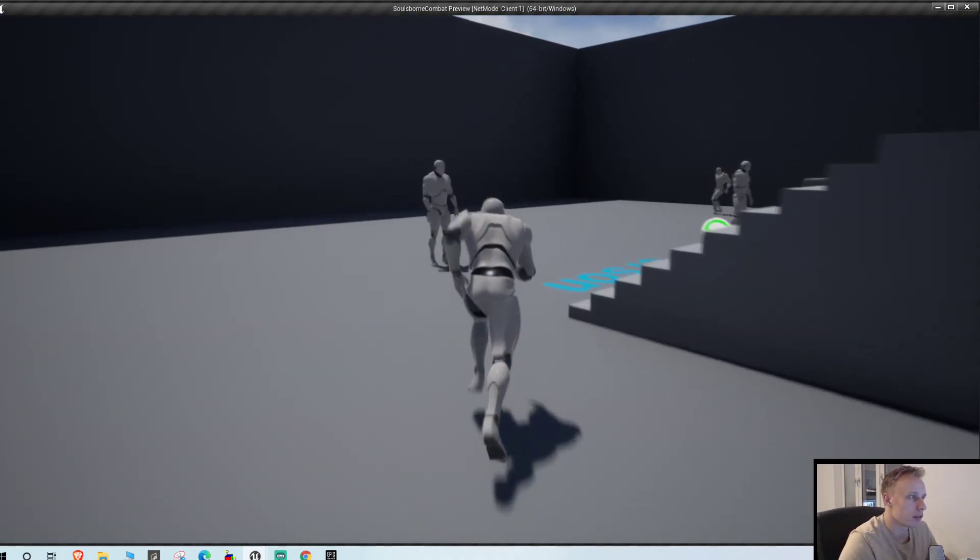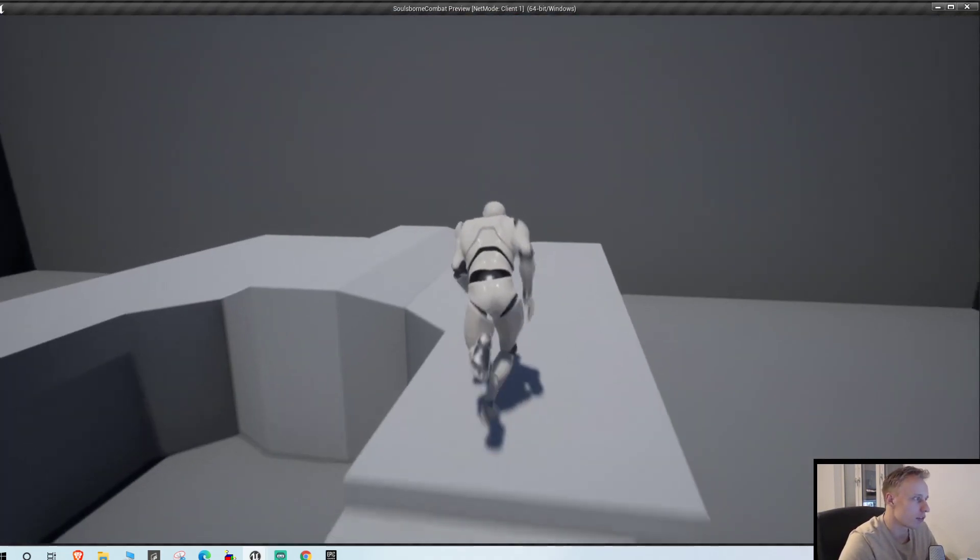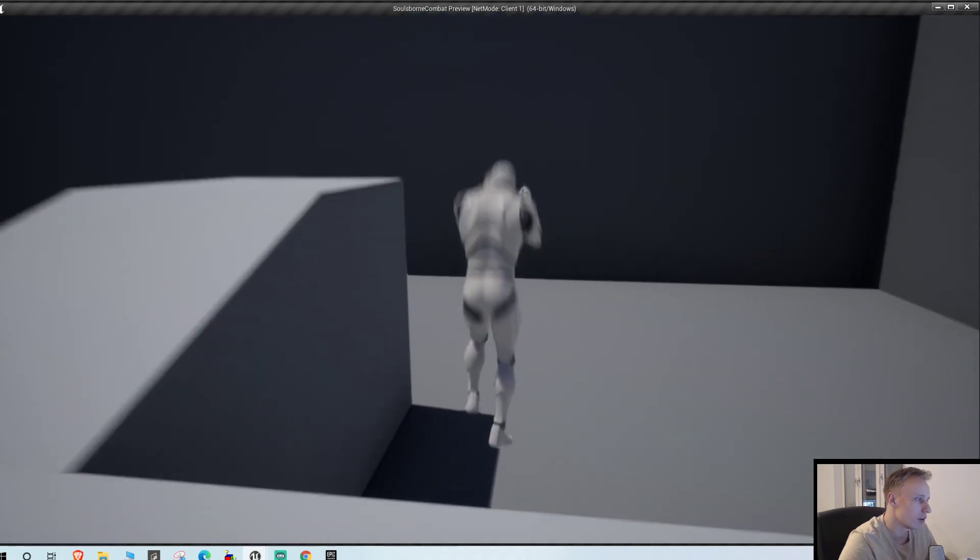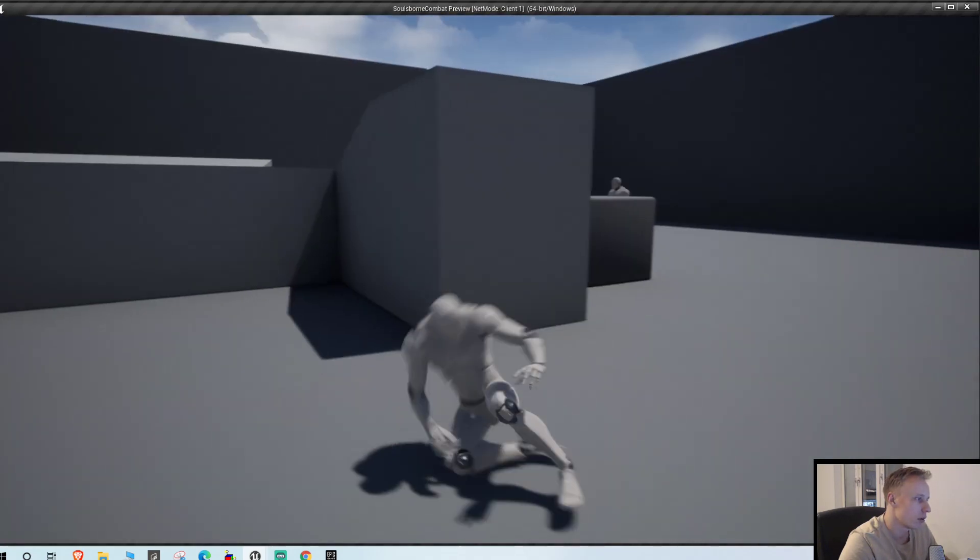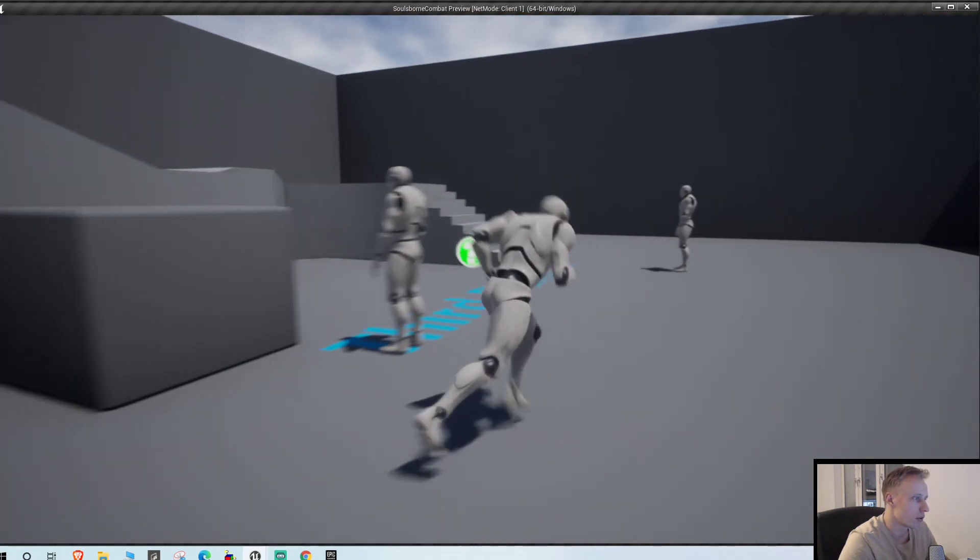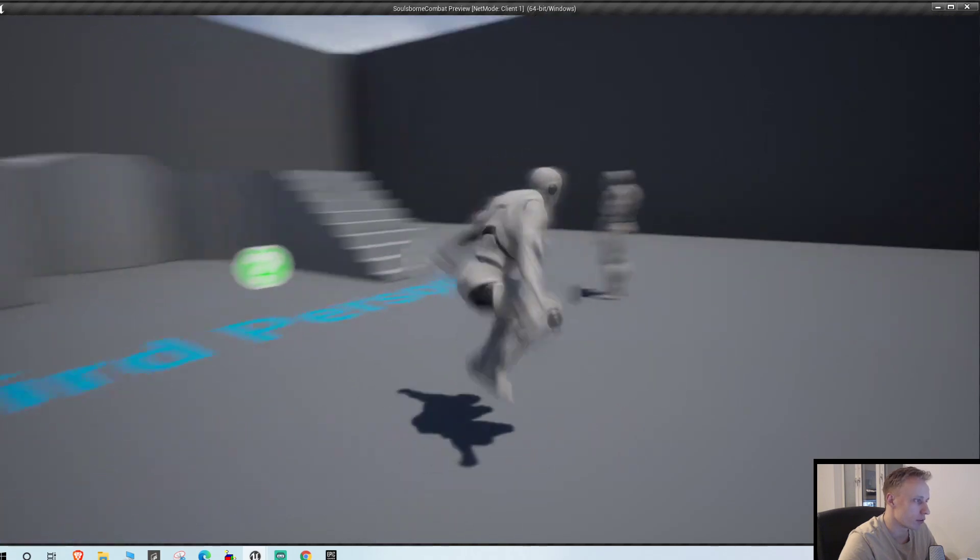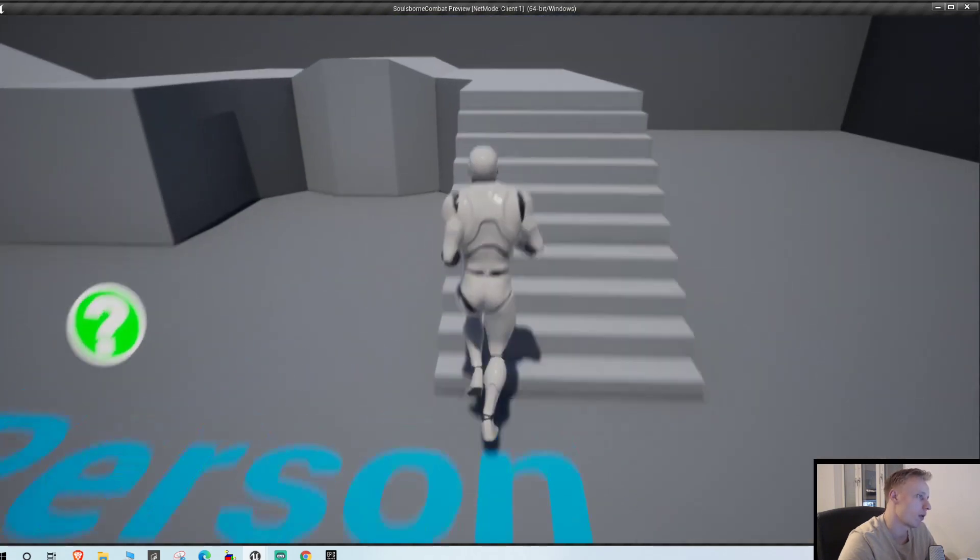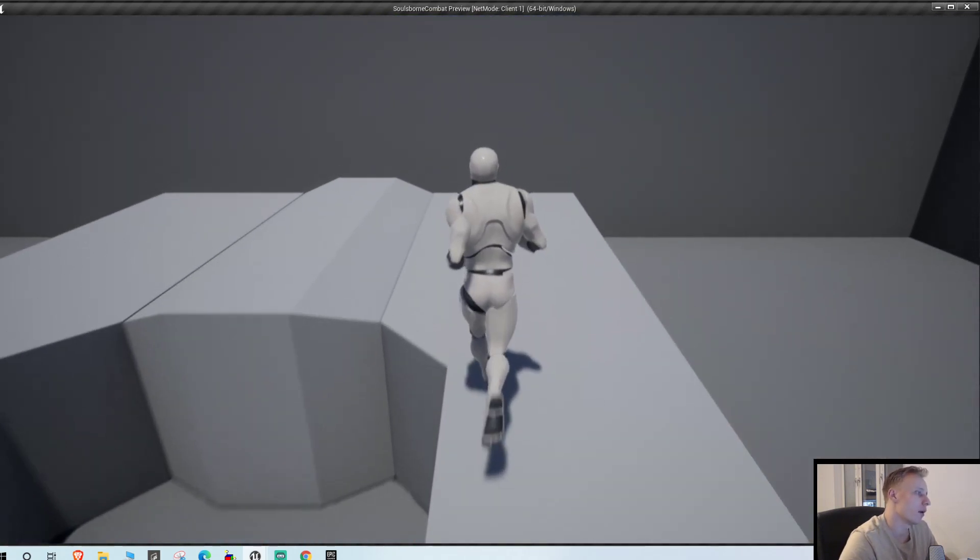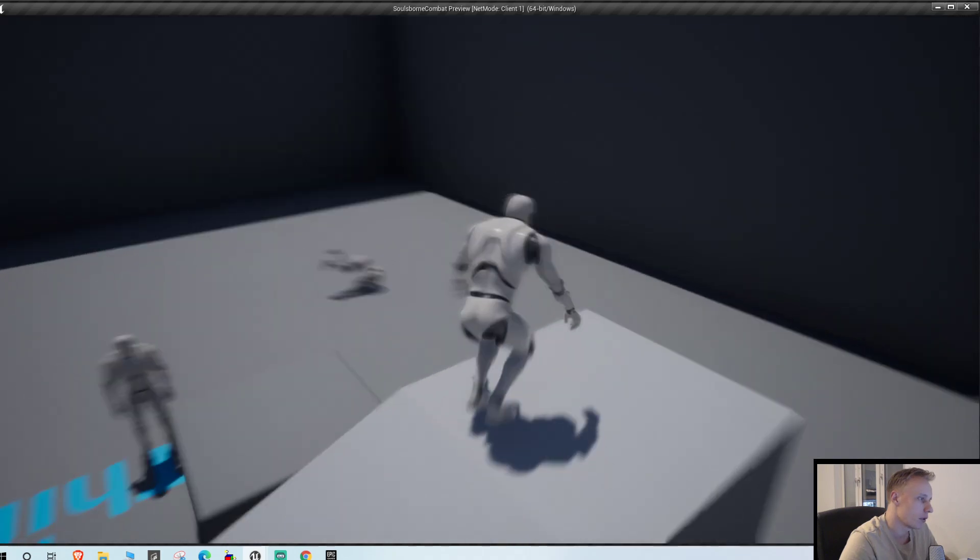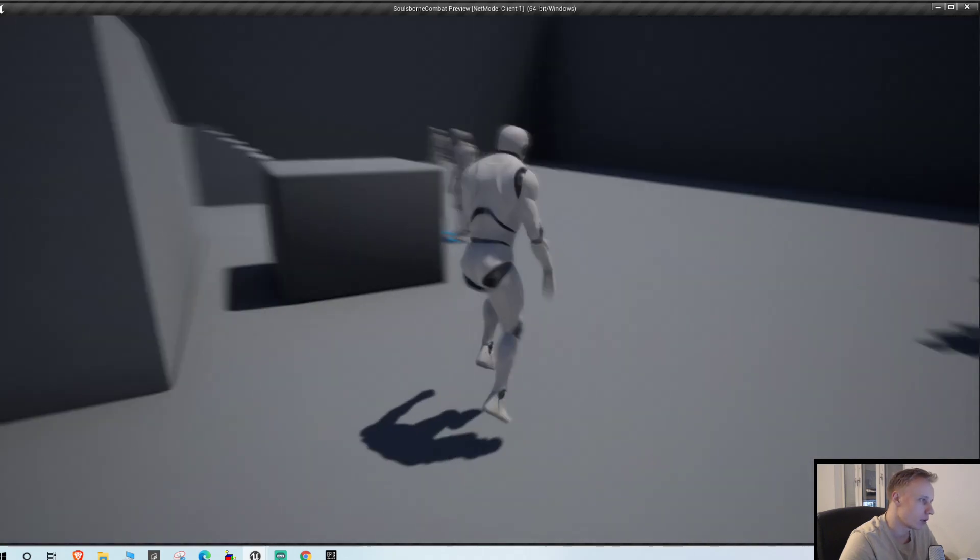And you can see when we jump down from things we also, this is actually... yeah that's not looking very good. Let's fix that in a later video. But you can see when we fall down from stuff we also roll. So yeah, that's pretty cool.